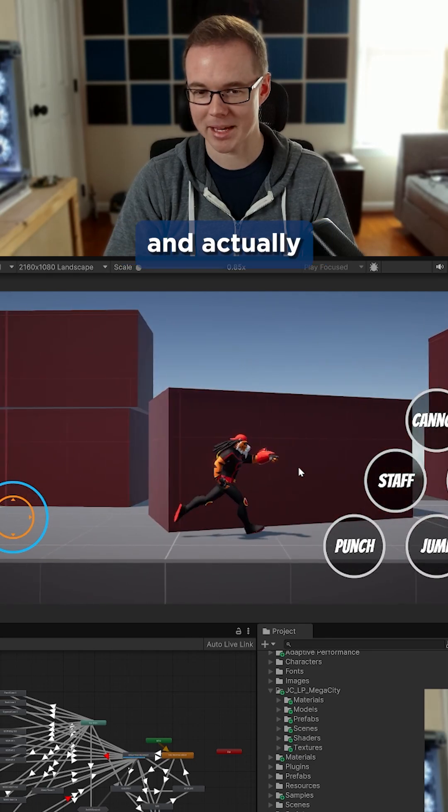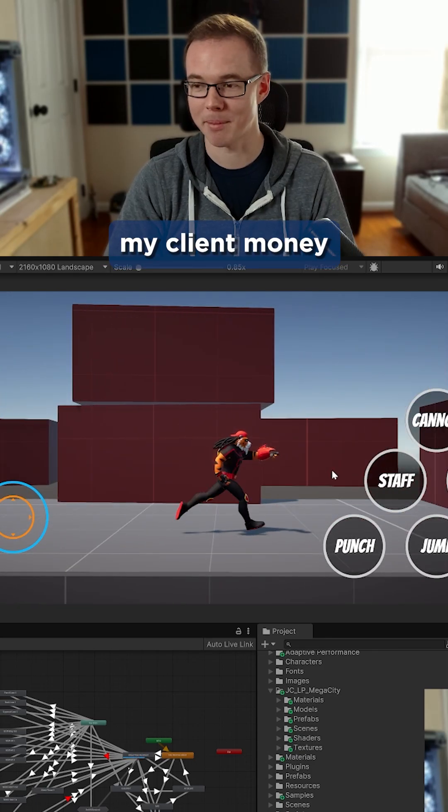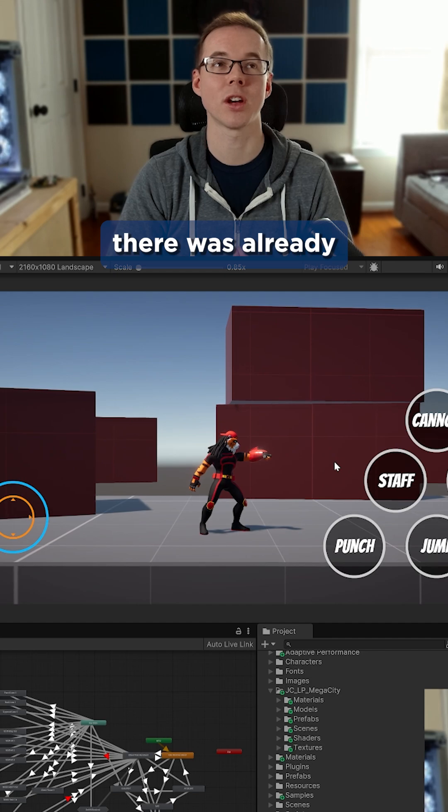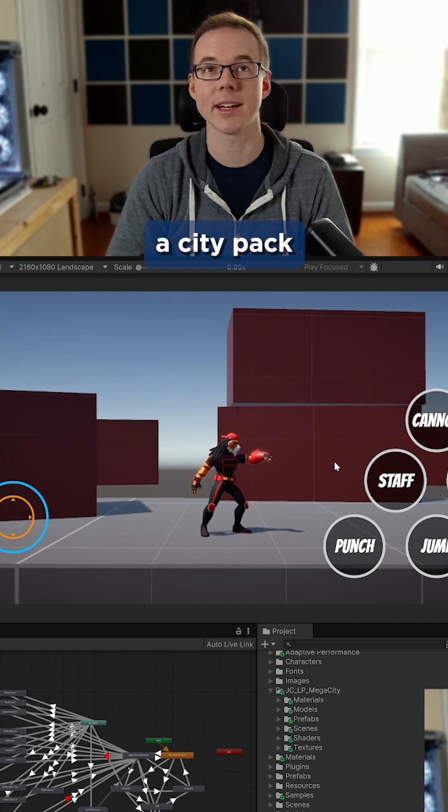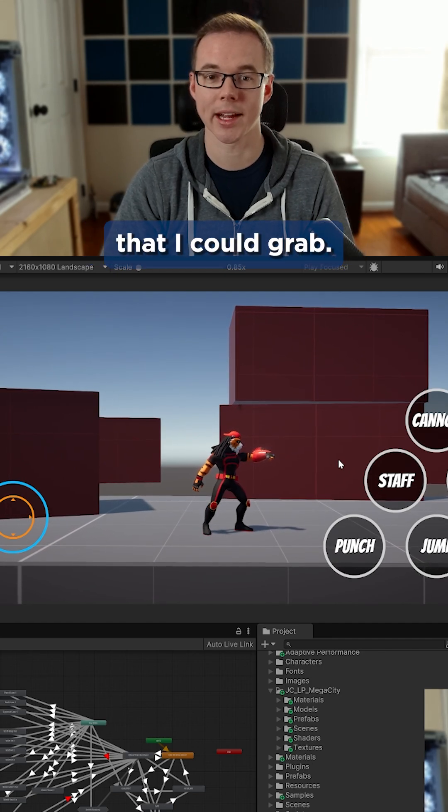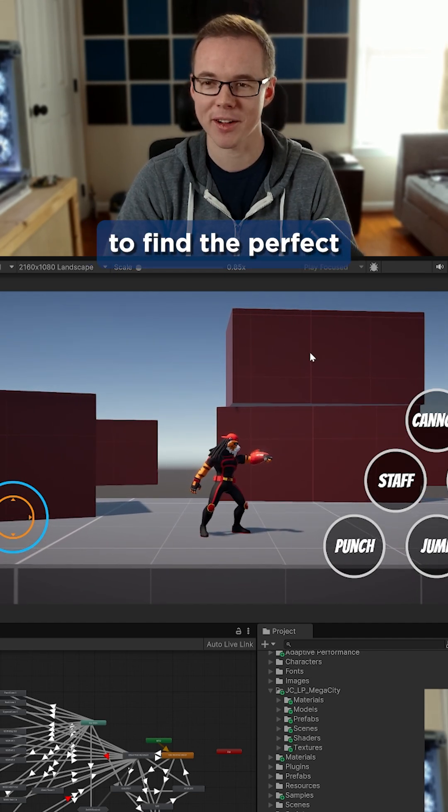To save us time and actually meet the deadline, and also to save my client money, I decided to see if there was already a city pack from the asset store that I could grab. And I happened to find the perfect city pack.